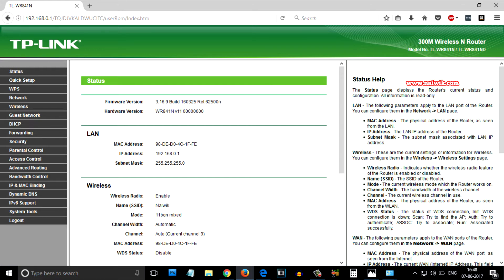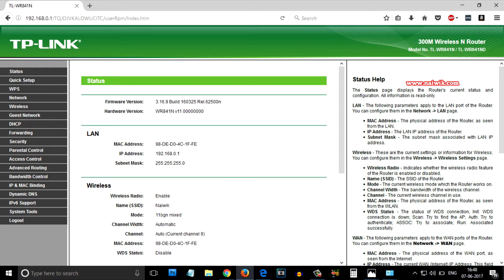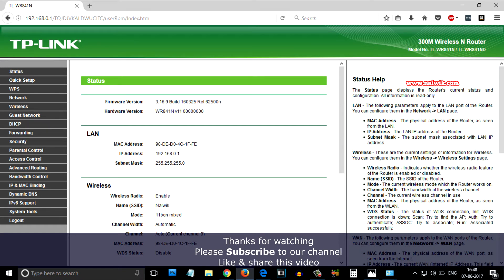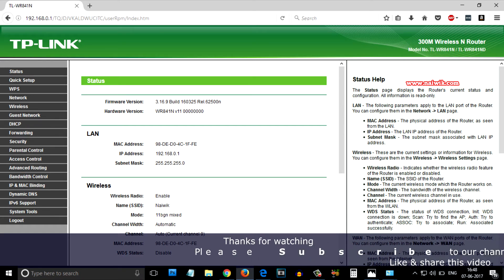That's it guys. This is the way to find out your IP address of your TP-Link wireless router. Hope you liked this video. Please subscribe to our channel. Thank you.